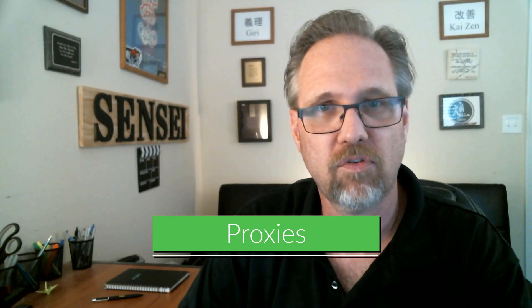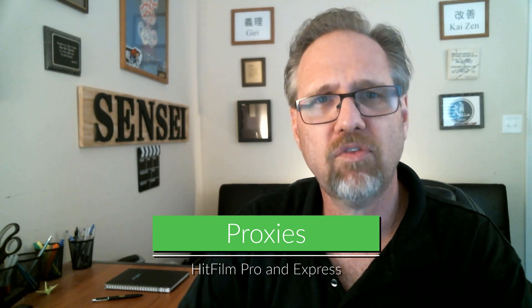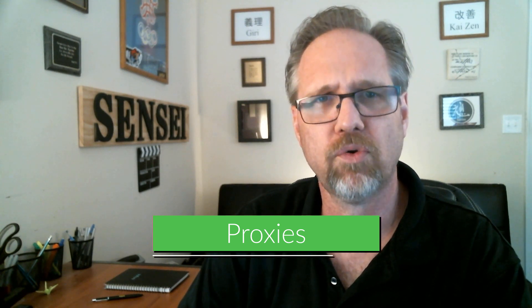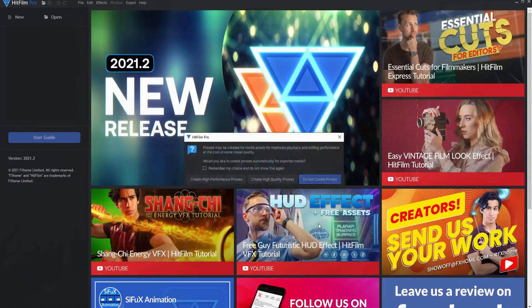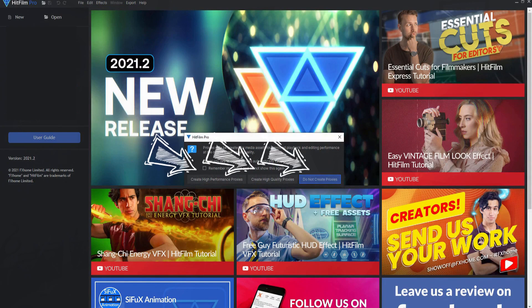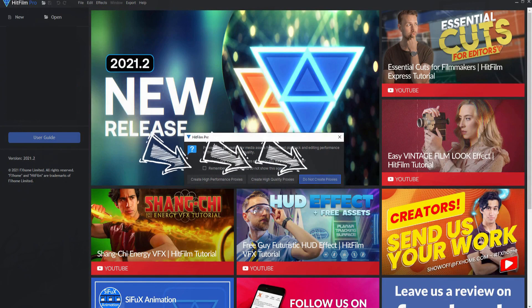Proxies. Simply put, a proxy video is essentially a smaller copy of a high-resolution raw footage video. By using a proxy video, you will have a much smaller file size to use during your editing process, making very large video files much more manageable for editing.